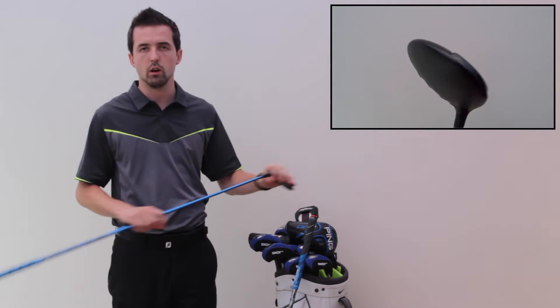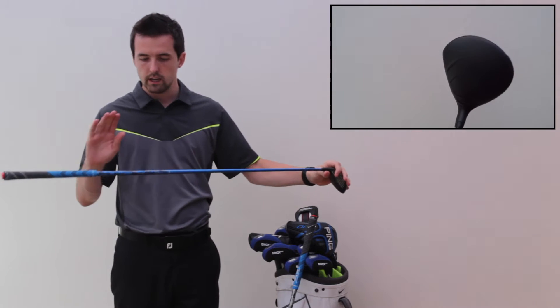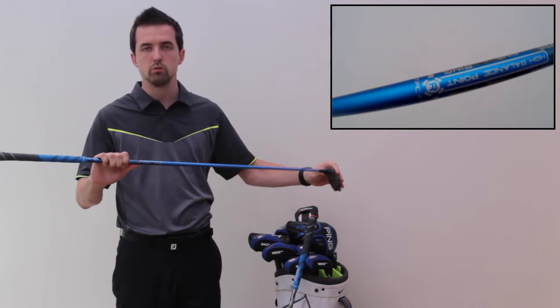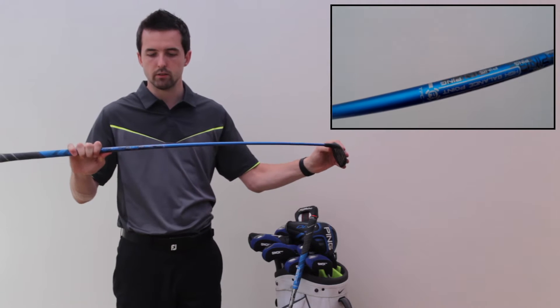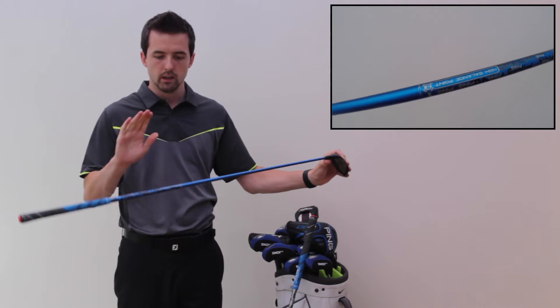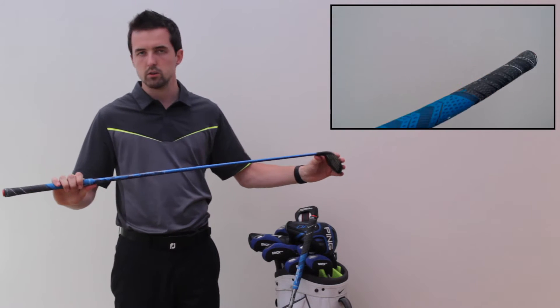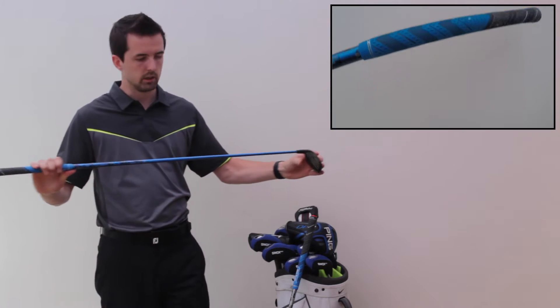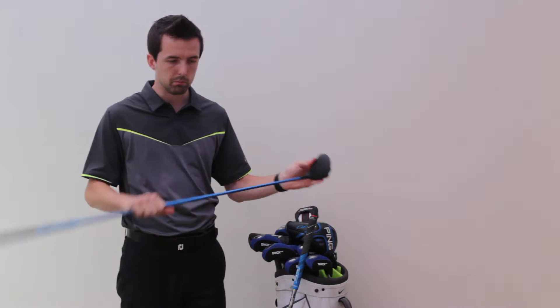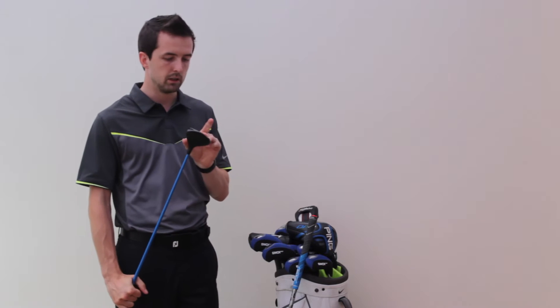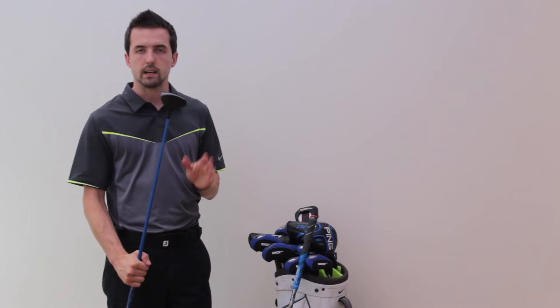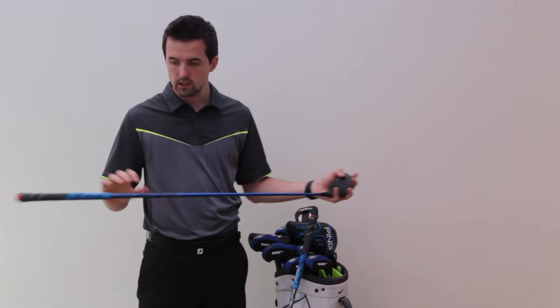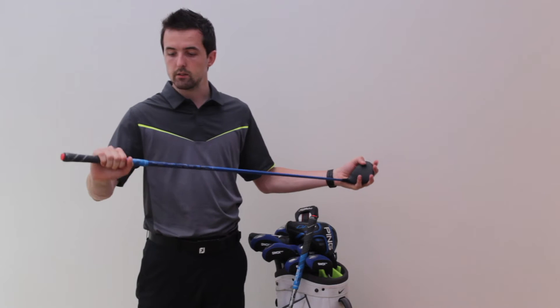Moving on, 5-wood - I've got the PING G30 5-wood, 18 degrees, standard, no loft changes, and the standard PING shaft that they supply. I've got this one in a regular. I'm not sure why I've got it in the regular, but it seems to work for me.